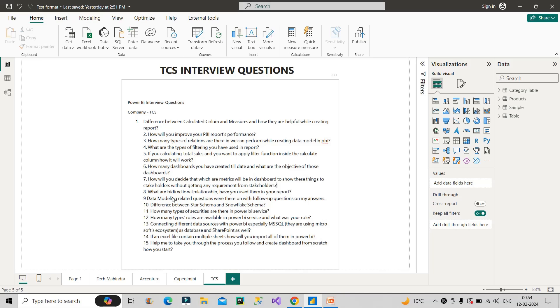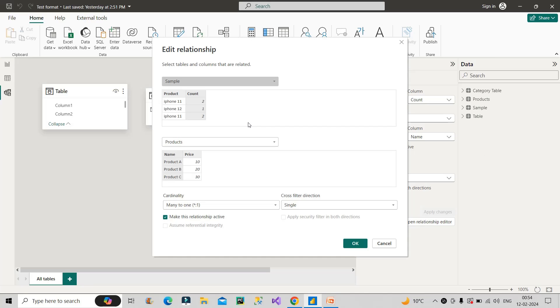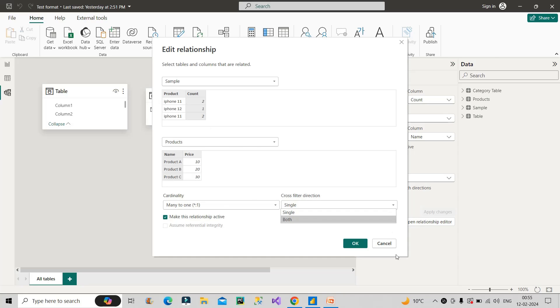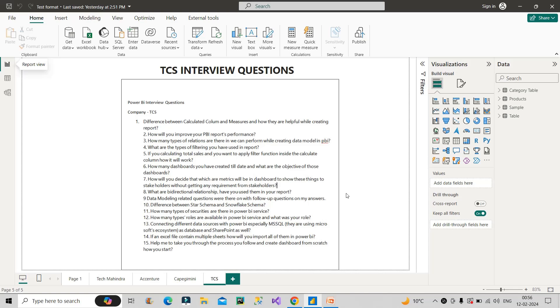Now the next question is what are bi-directional relationship? Have you used them in your report? So bi-directional relationship is basically when you make your direction in both ways. So if I show you it is basically this direction, this cross filter direction. So it is single or both if it is made both, if it is opted both, then it is known as bi-directional filter. So bi-directional filter, we should not use in general because it decreases the performance of the report. So you have to answer like this. And if it is necessary to use the bi-directional relationship for some kind of calculation, in that way, you can think about a workaround, which is by using cross filter DAX function. So by using cross filter DAX function, you can get the same kind of result which you will get if you will use a bi-directional relationship. I hope it is clear to you now.